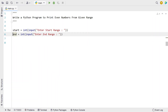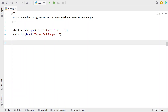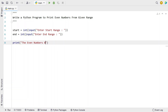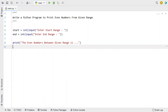Once we get the starting and ending range, let's use a print function to print a user-friendly message — something like: 'The even numbers between the given range is...' That is the user-friendly message I'll be printing.